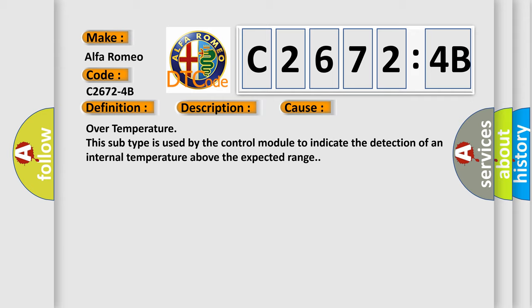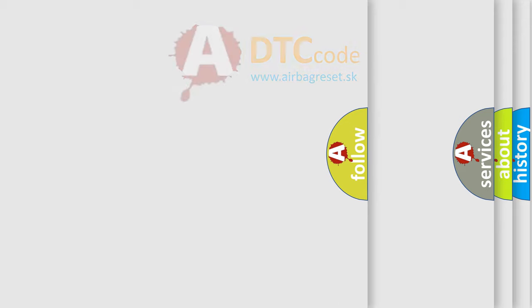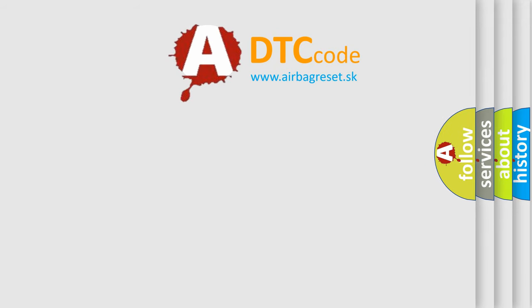This diagnostic error occurs most often in these cases. Over temperature: this subtype is used by the control module to indicate the detection of an internal temperature above the expected range.